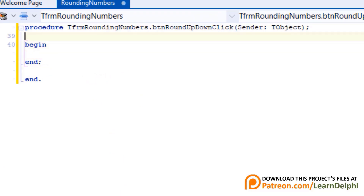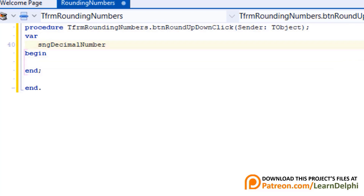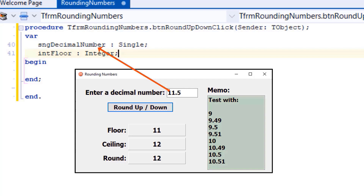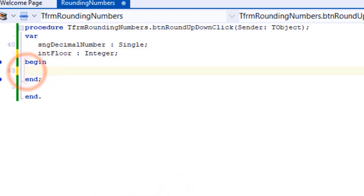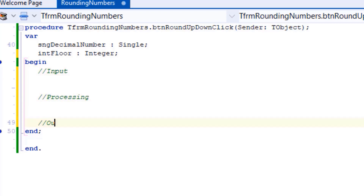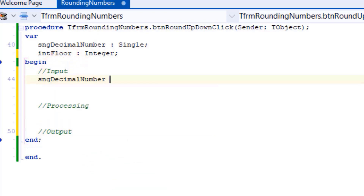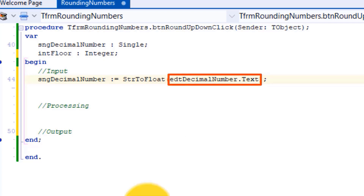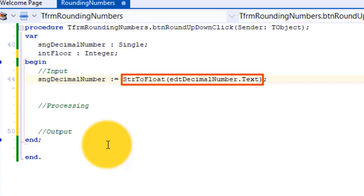Go above begin and type var. Press enter and type sngDecimalNumber as single, then intFloor as integer. sngDecimalNumber is a number of type single — it must read and store the number typed into the edit. intFloor is an integer that will store the result when you round the decimal number down to a whole number. Go under begin and type three comments to separate input, processing, and output. Under input, type this statement — here we read the text in the edit called edtDecimalNumber, convert it to a floating point number with the StringToFloat function, and assign the result to sngDecimalNumber.